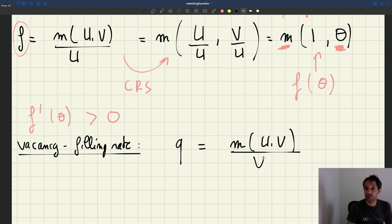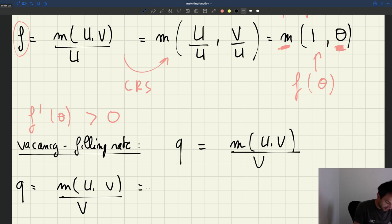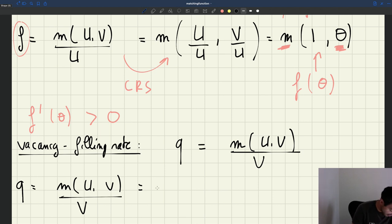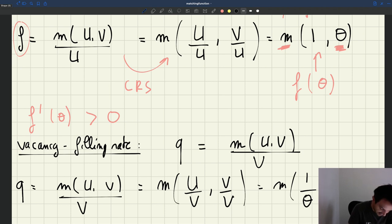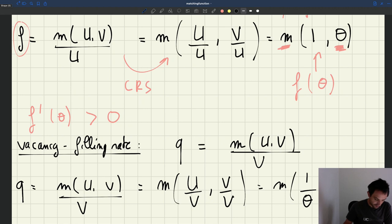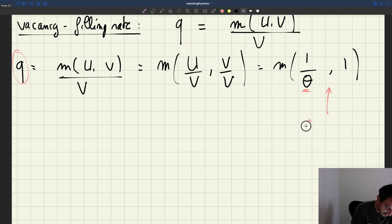It turns out the vacancy filling rate is also solely determined by the labor market tightness. Using the constant returns to scale assumption: Q = M(U, V) / V. Dividing the whole function by V is the same as dividing each argument by V, so Q = M(U/V, V/V). Here, U/V is 1/θ — because tightness is V/U — and V/V is 1. So Q = M(1/θ, 1), which we write as Q(θ).